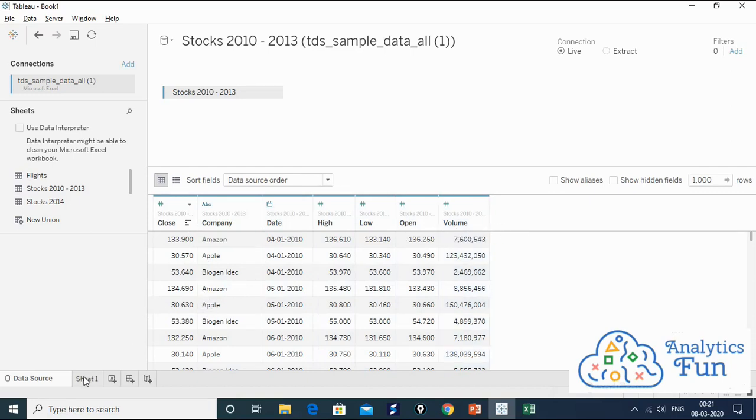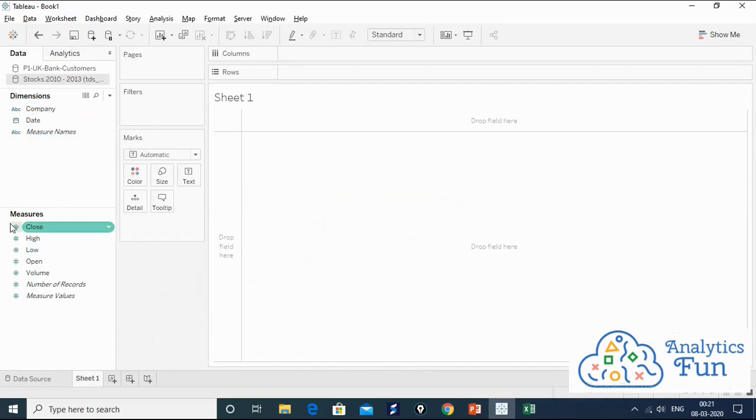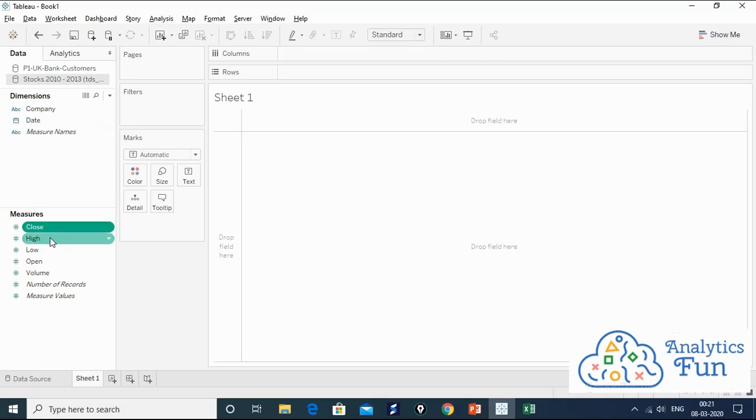Now let's move to the sheet area. Tableau has classified all the fields into dimensions and measures. In dimensions we have categorical fields such as string, company name. Date is also a categorical field. In measure we have closing, high, low, open, volume. They are quantitative fields.